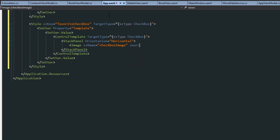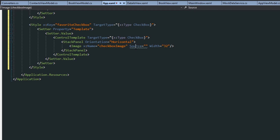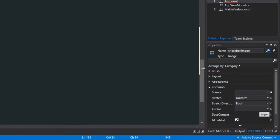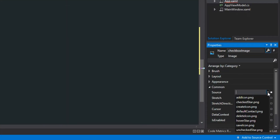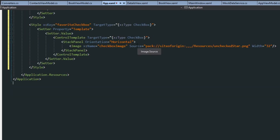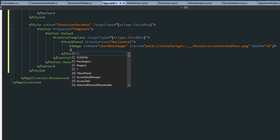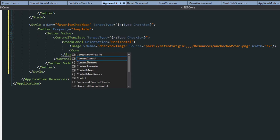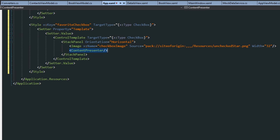We then want to access the source property, which we'll get to later, and we'll give it a width of 32. Now we want to click our image control here and go down to our properties, go under Common and find Source. The original state of our favorite checkbox is going to be an unchecked star. Back over here in the code, you see that it sets the image source. Now after our image, anytime we're setting the template or the presenter, we need to add in the content presenter, so we can just close that off.